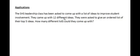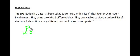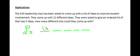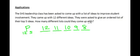Let's apply these ideas. The SHS Leadership class has been asked to come up with a list of ideas to improve student involvement. They came up with 12 different ideas and were asked to give an ordered list of their top 5. We want the permutation of 12 ideas taken 5 at a time: 12 choices for the first idea, 11 for the second, 10 for the third, 9 for the fourth, and 8 for the fifth. We should get 95,040.